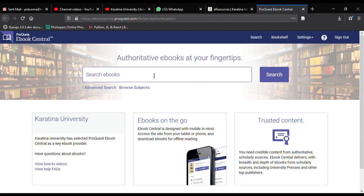To begin a search, simply use this search box. I am going to look for a book in education about the history of education in Kenya, so I'll type 'history of education in Kenya'. After typing that, simply click on the search button to begin your search.